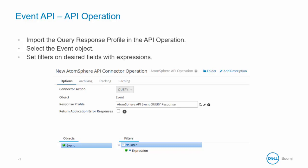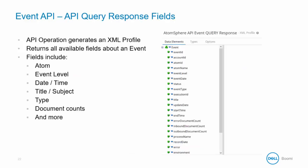The AtomSphere API operation can be set up to query data from the event object using filters on the level, date, time, or process ID. And this is what the response looks like coming back from the API. You can see that it generates an XML profile that returns all the same data that we've seen in previous screenshots.